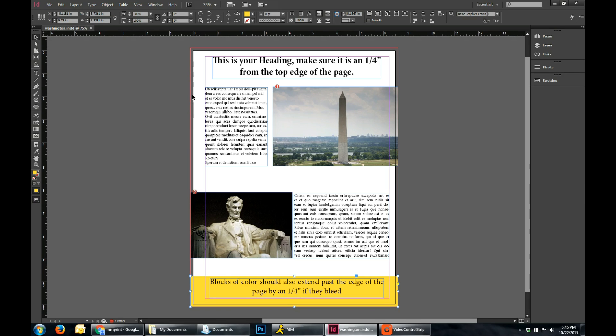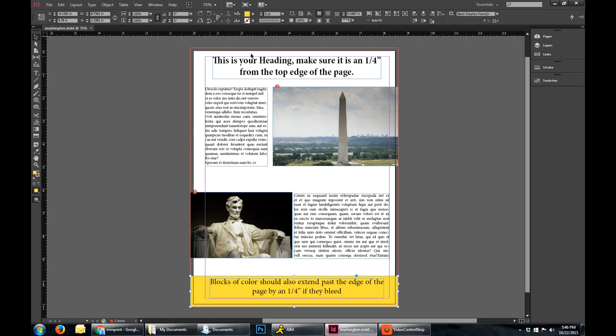So right now you can see the bleed, which is this red line that goes all the way around, and then you'll have your margins, which is inside the document, and that's that purple and pink line that goes around there.